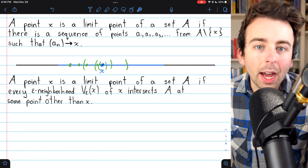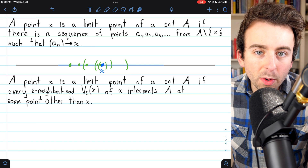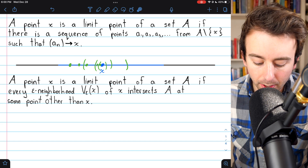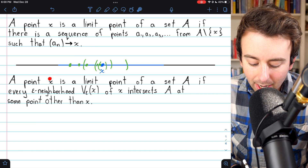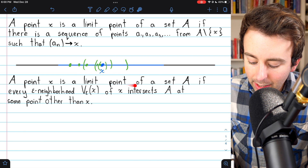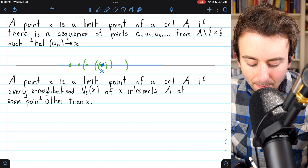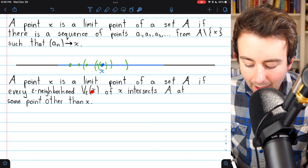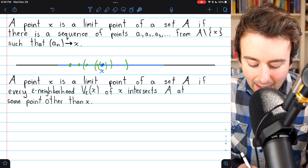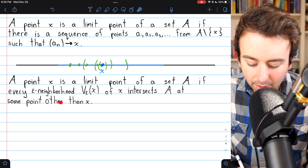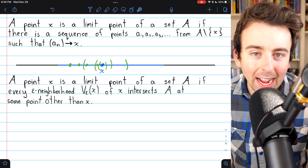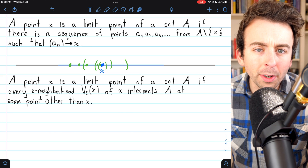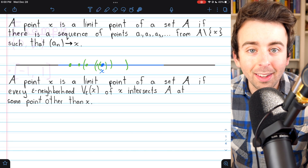We can define limit points with convergent sequences, or equivalently we can use neighborhoods. We say that a point x is a limit point of a set A if every epsilon neighborhood of x intersects the set A at some point other than x. We'll prove that these definitions are equivalent, but first let's see some examples.